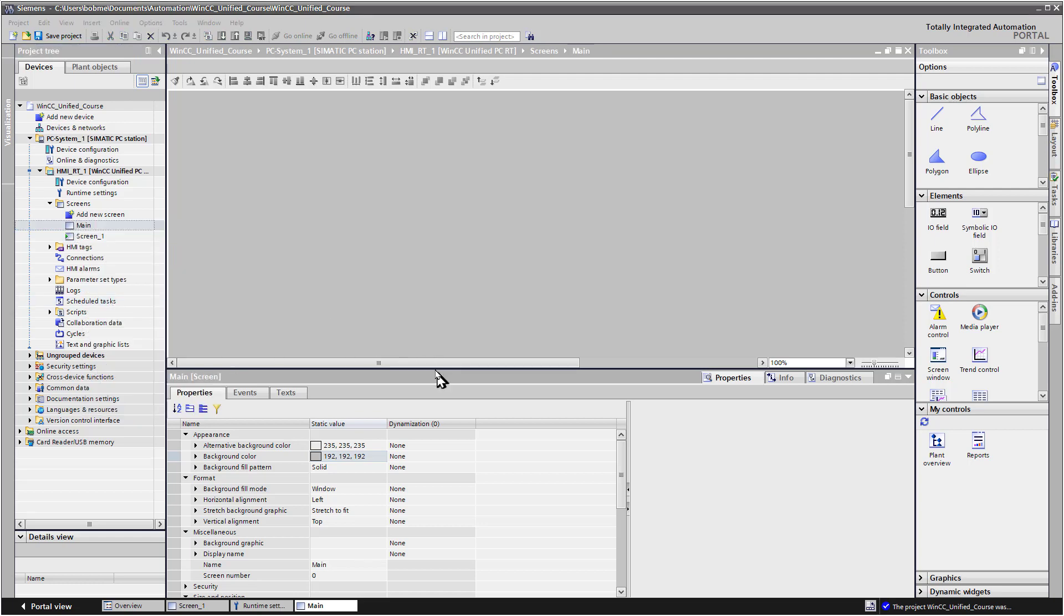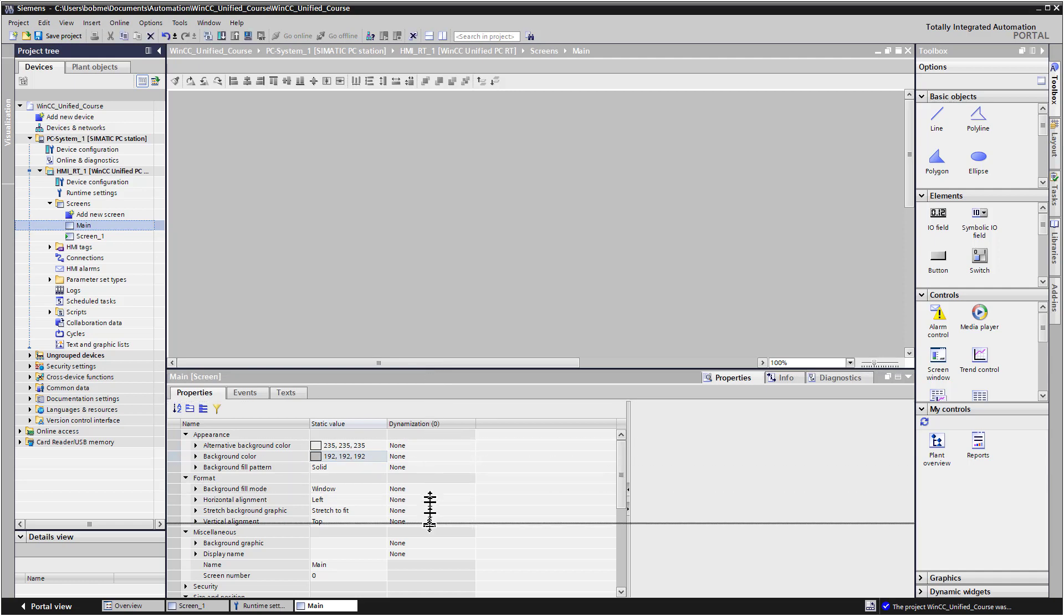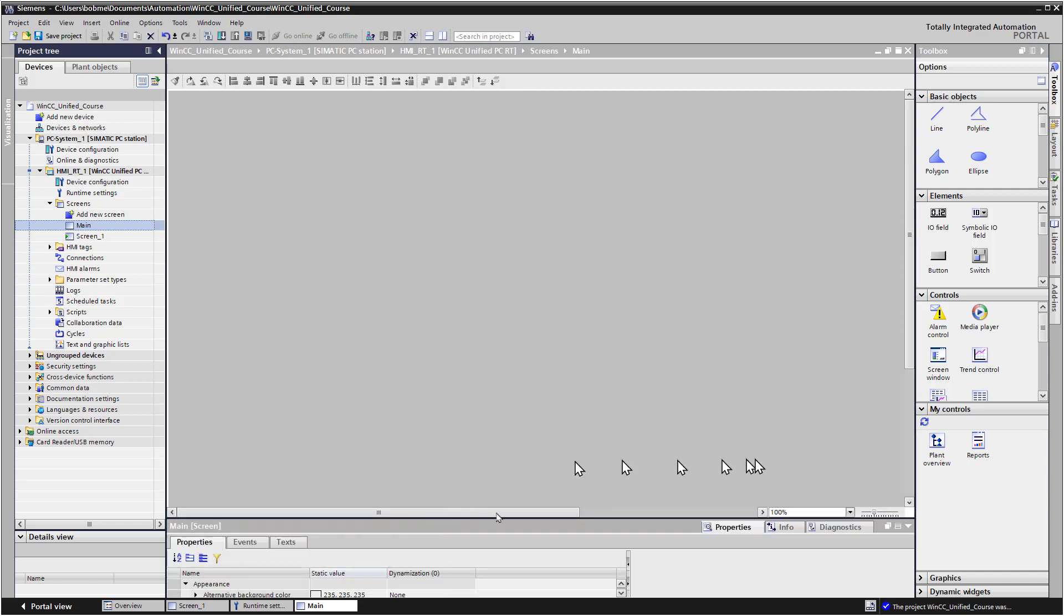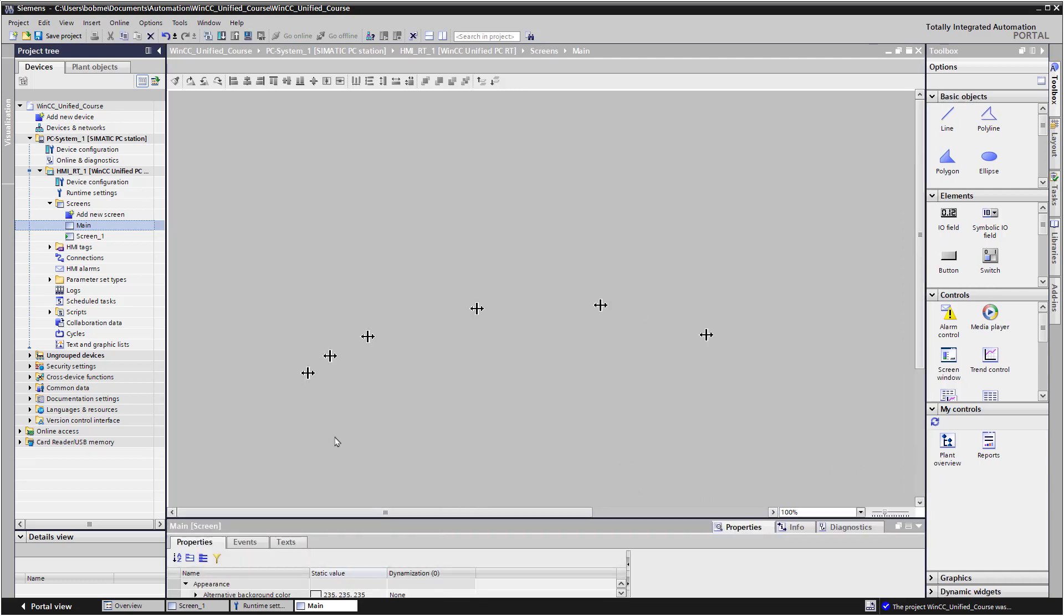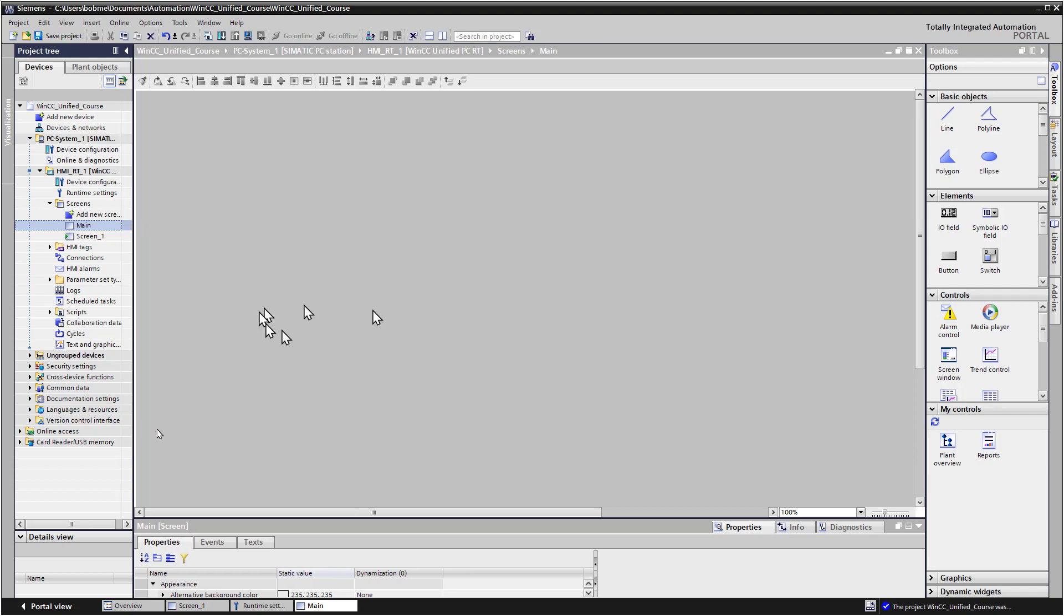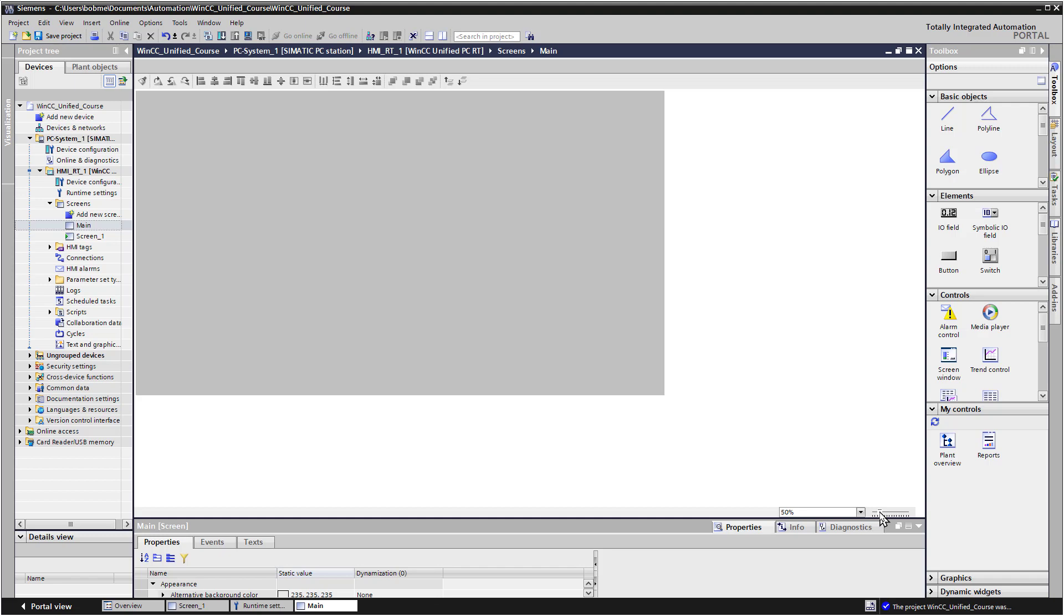So on the main screen, we're going to place some objects and first I'm going to organize my work area to give me the most real estate here I can. And I'm going to drop the scale. Sometimes it's good to be able to see the entire screen at once.